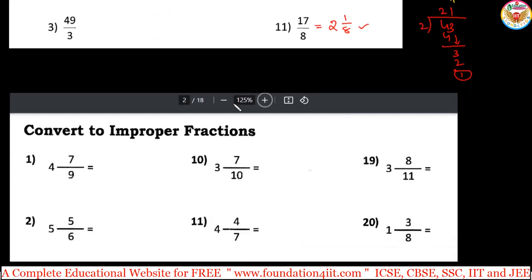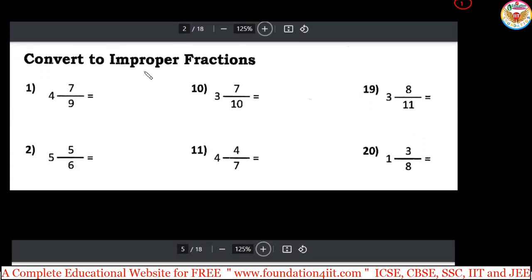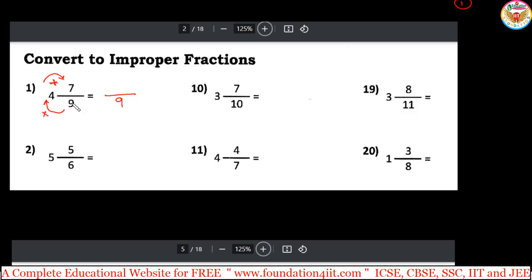Now we have the reverse: mixed fraction to improper fraction. Take 4 and 7/9. The method is: multiply the denominator by the whole number, then add the numerator, and divide by the same denominator. So 9 times 4 is 36, then add 7 to get 43. The answer is 43/9. You can verify: 43 divided by 9 converts back to 4 and 7/9.